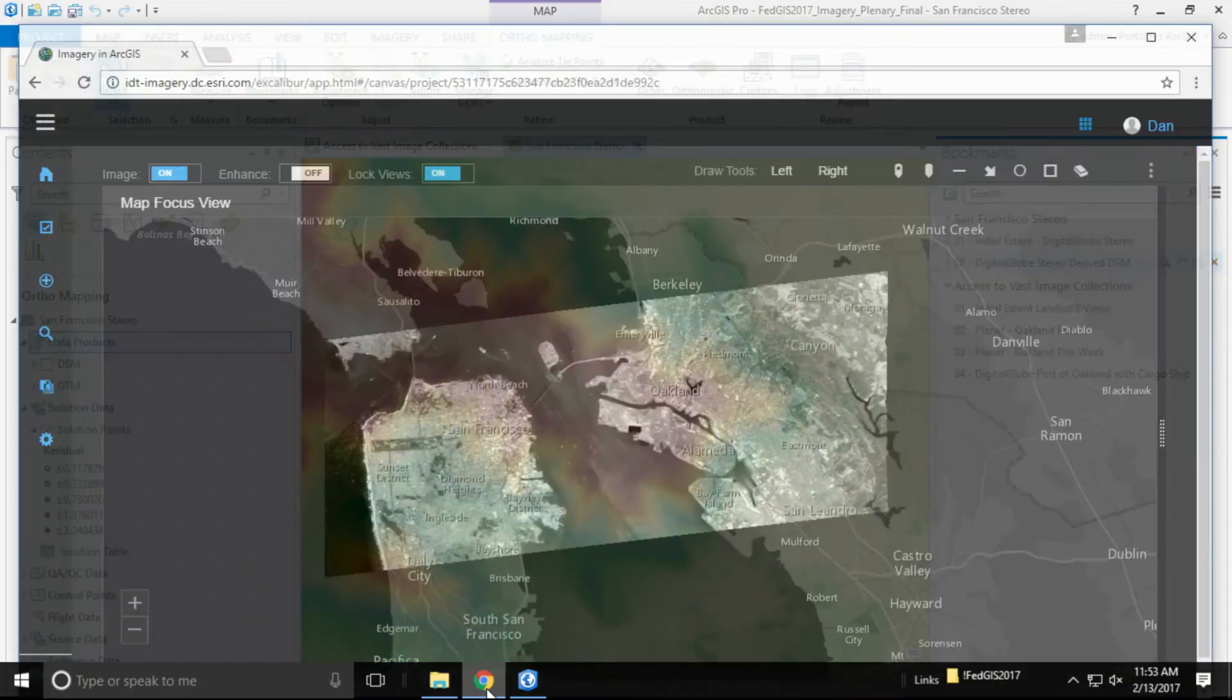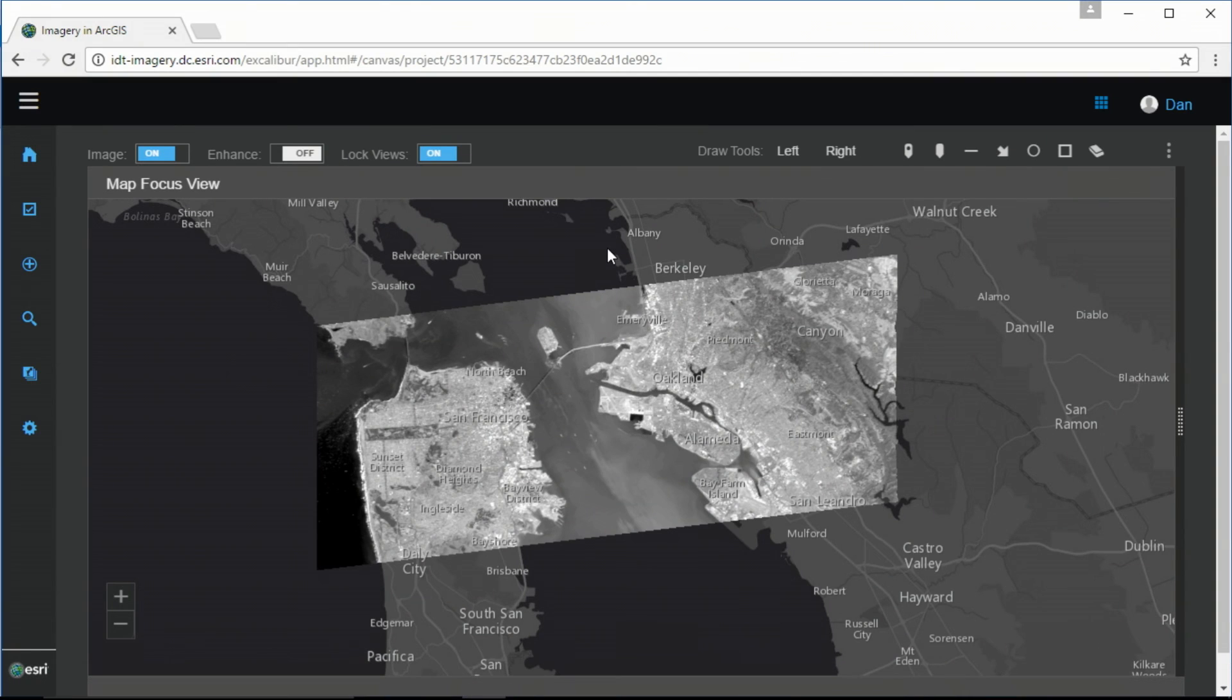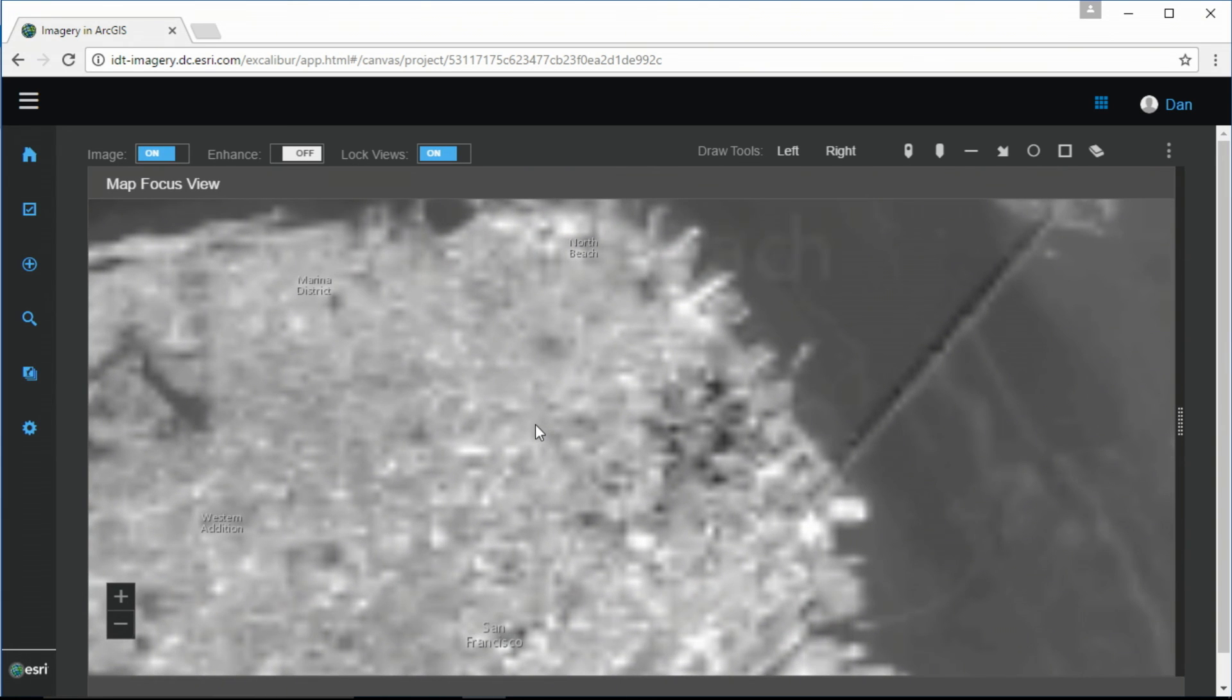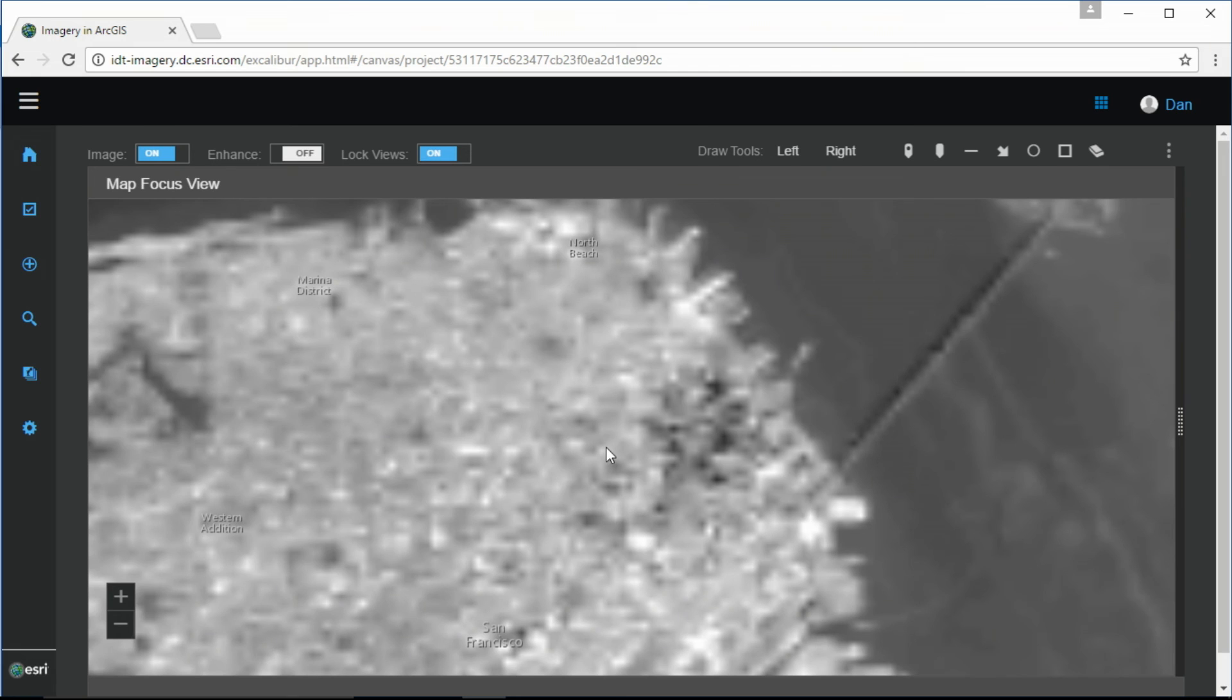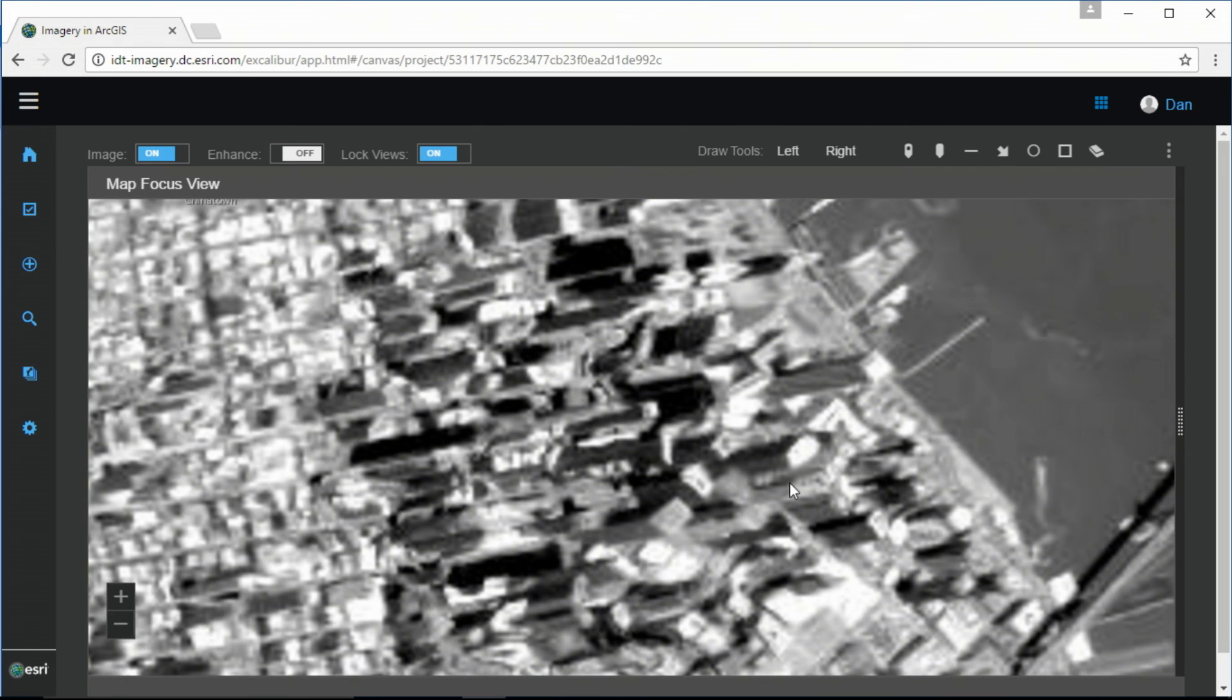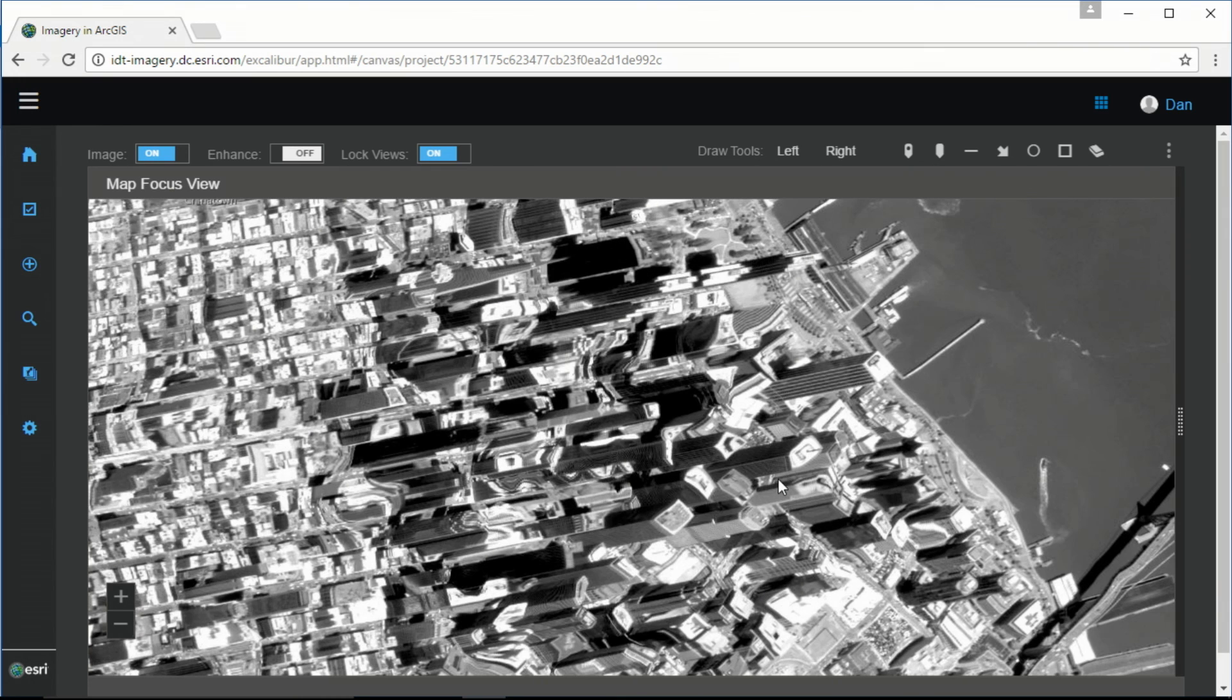Now, this is a web application. In it is a Digital Globe image service containing a high-resolution oblique image over San Francisco. And as you may notice, as I'm zooming in, the image becomes quite distorted.